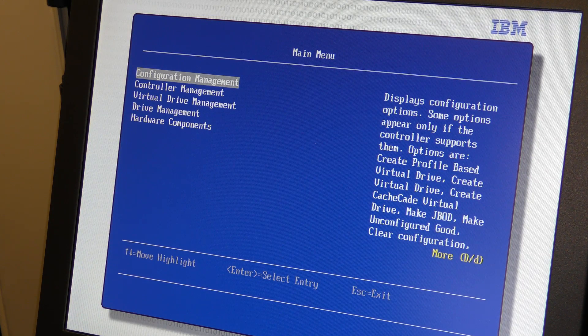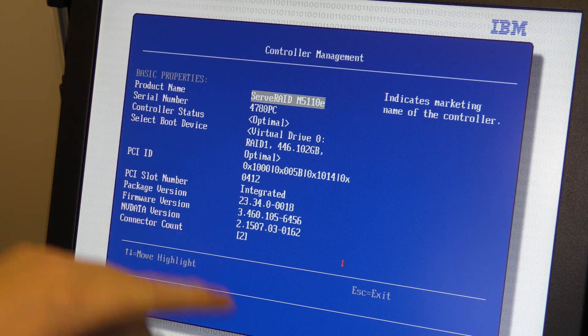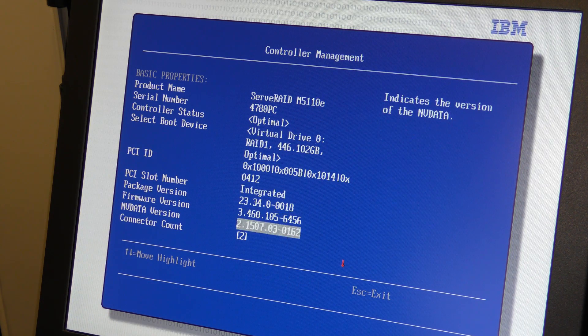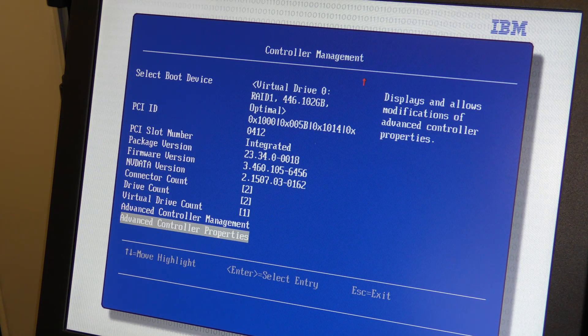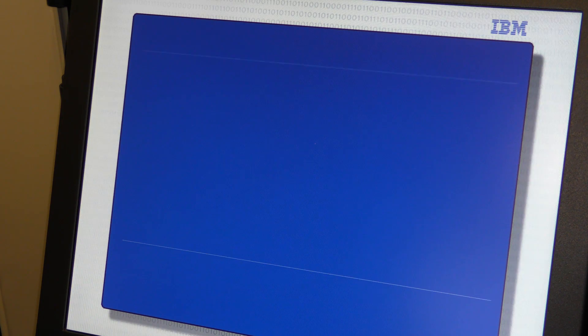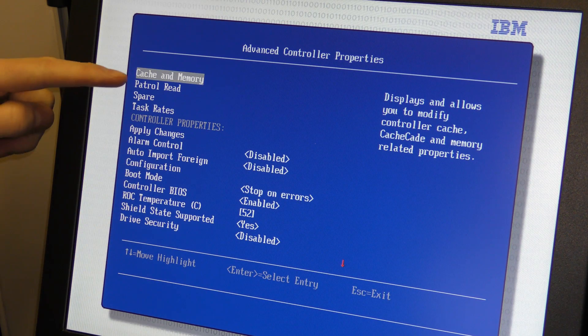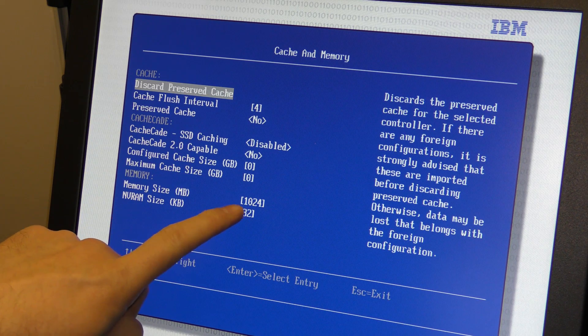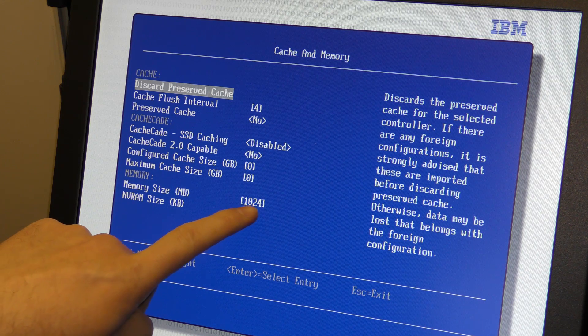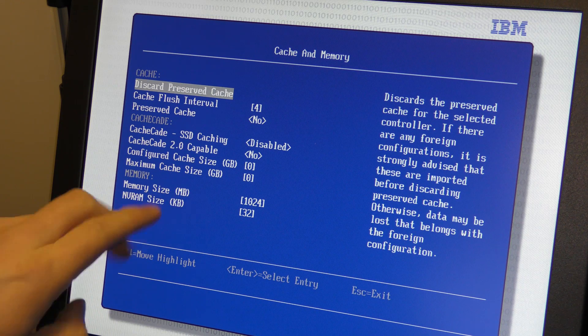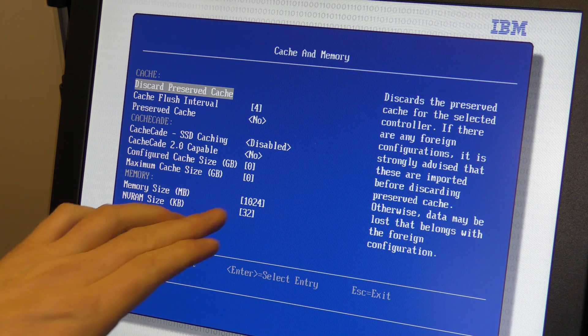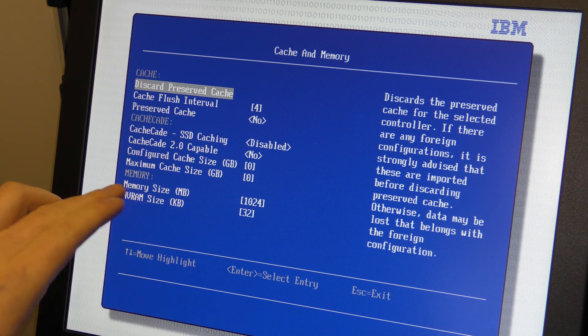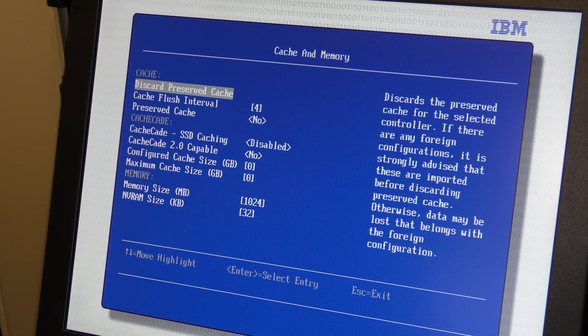Then we go into main menu, controller management. Advanced controller properties. And here we get cache and memory. It says that it has 1024 megabytes of cache memory. I'm guessing that if the other card is 512, we will be seeing 512 there.